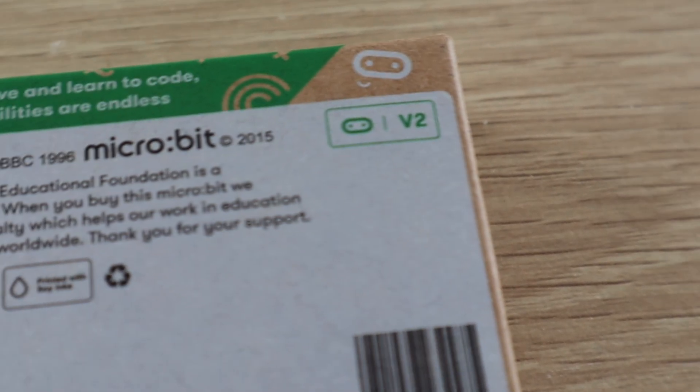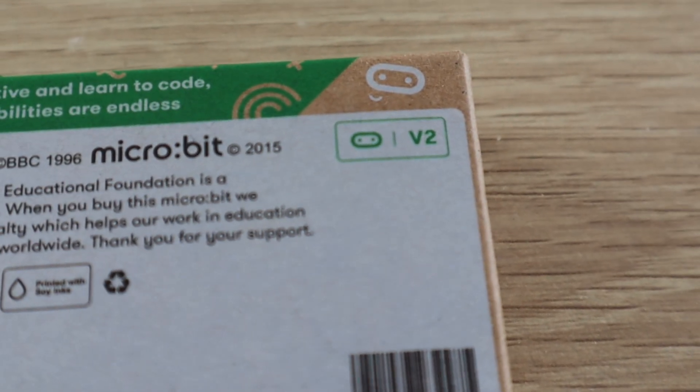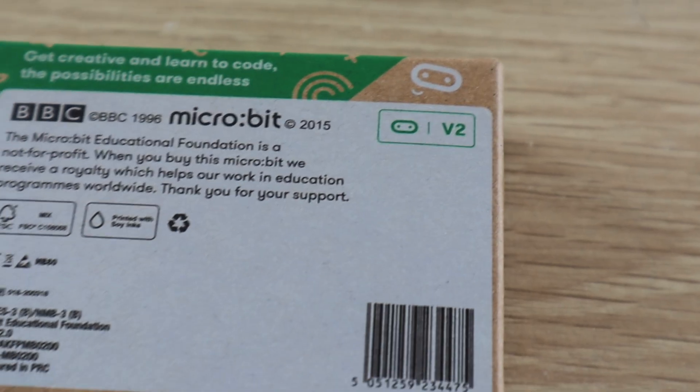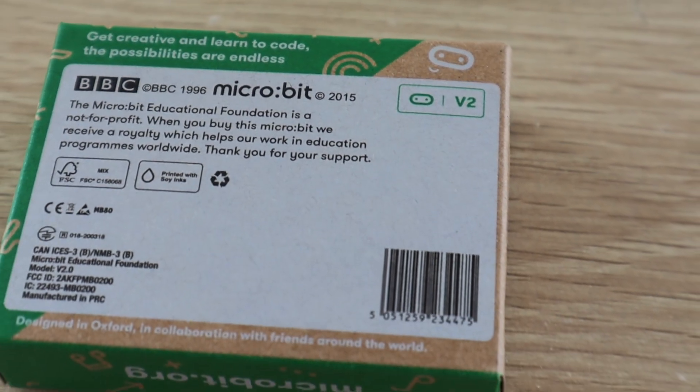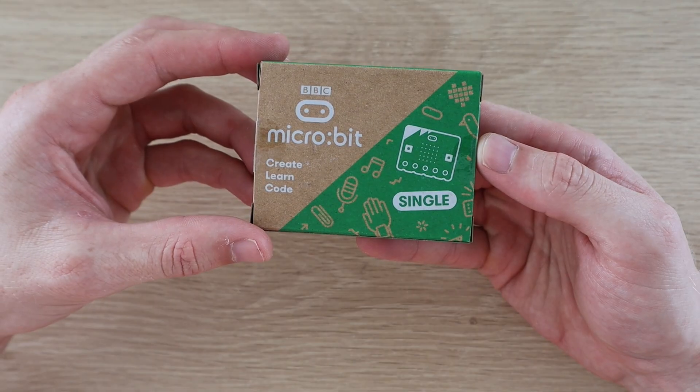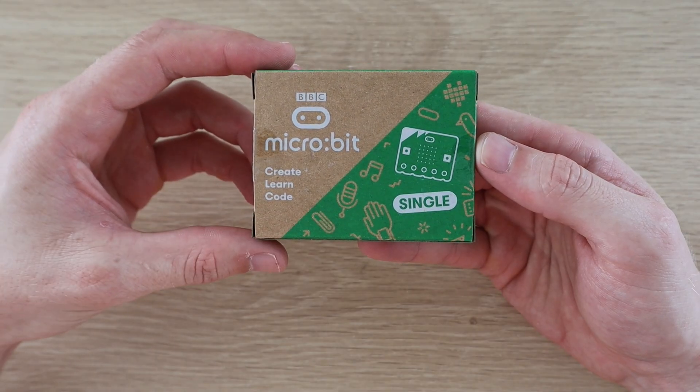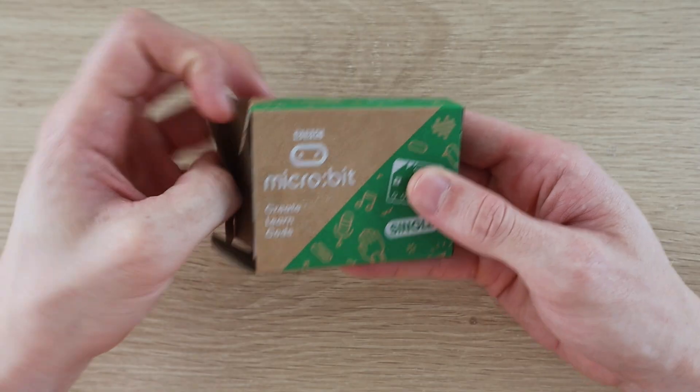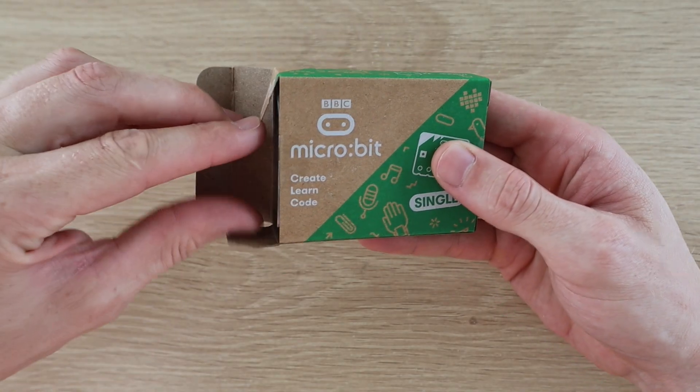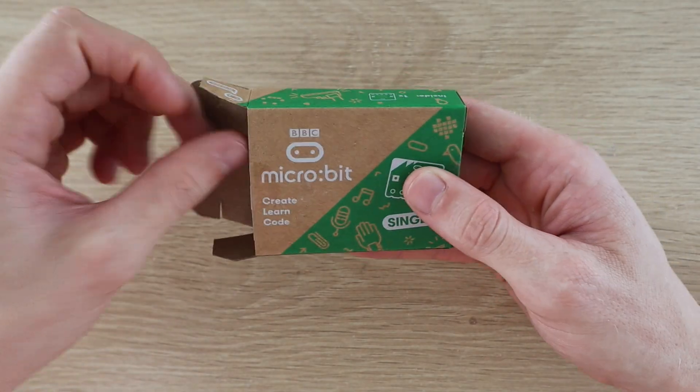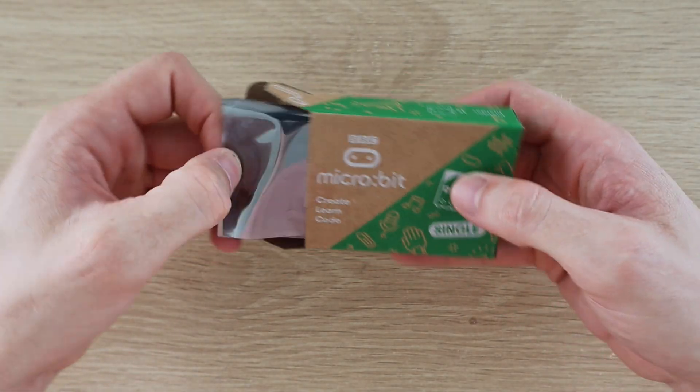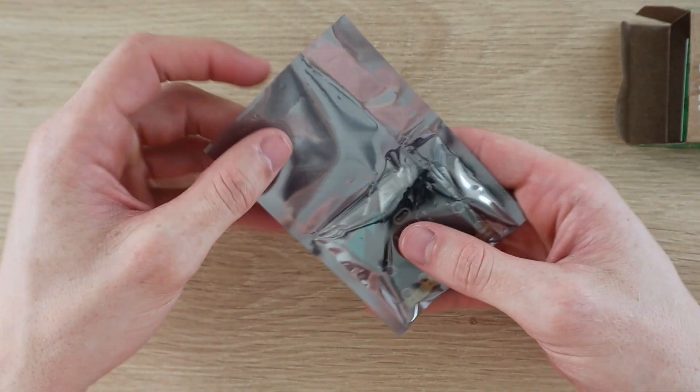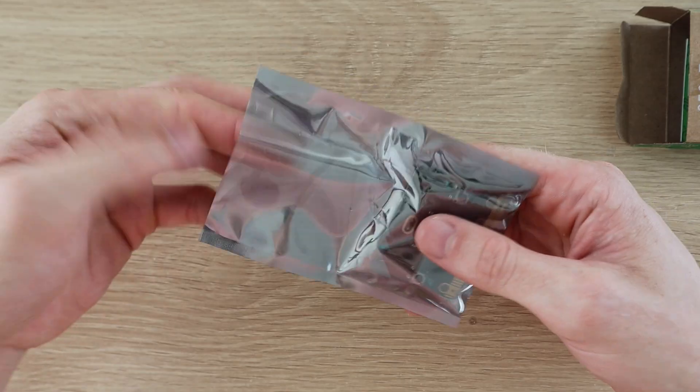I've used a microbit version 2 but this project can be made with the first version as well. Microbit is a small programmable microcontroller which has a number of onboard sensors and buttons making getting started with programming really easy.